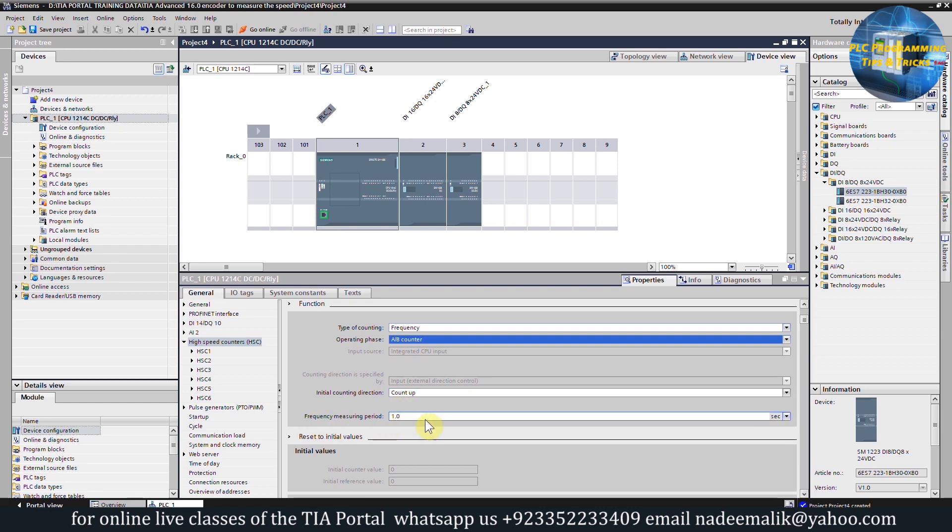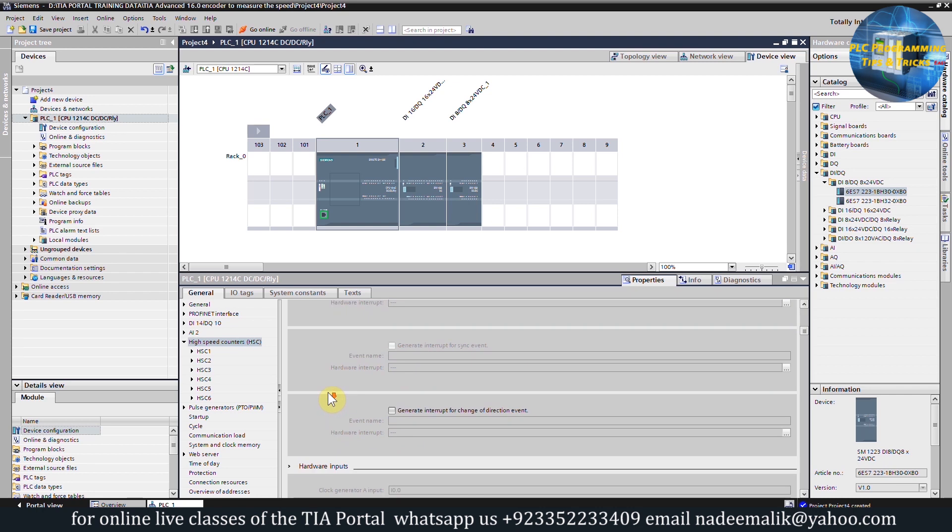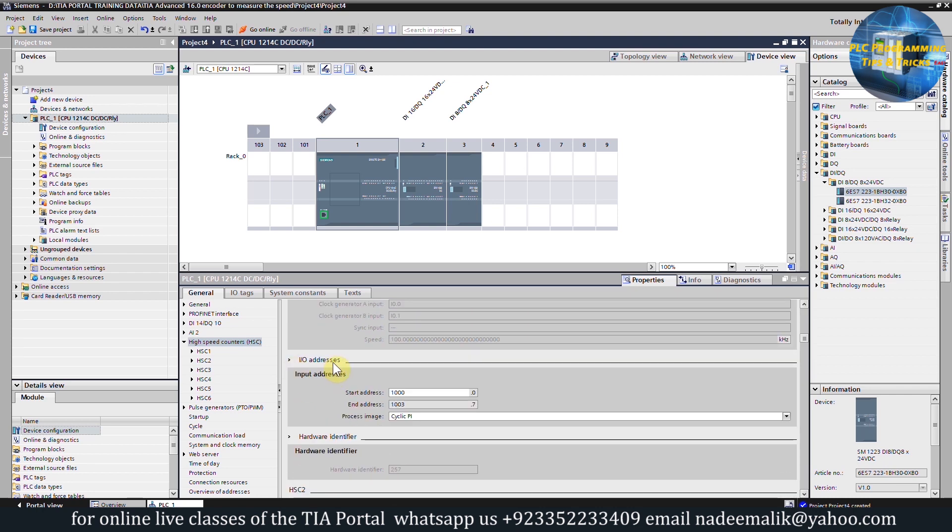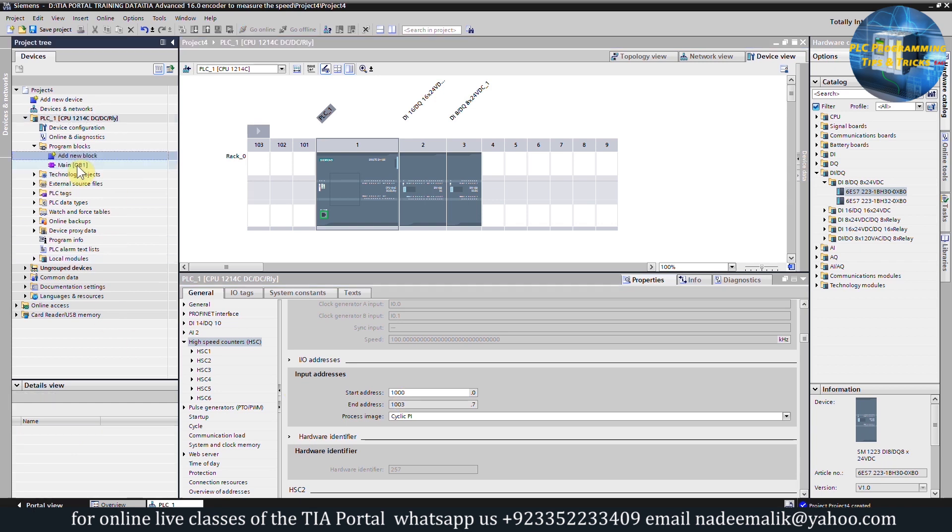Rest of the options we can keep as it is, no need to change anything else. Next, if we scroll down we can find the I/O addresses. The address of the high speed counter number one is ID1000.